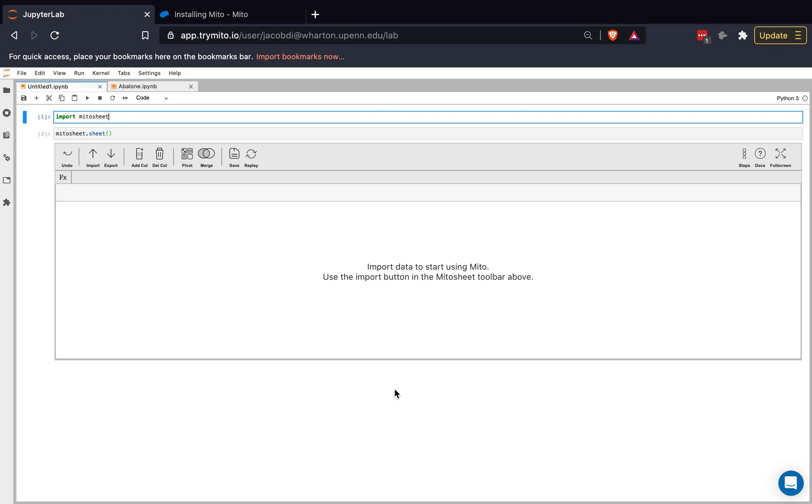So Mito is an extension into JupyterLab. To render it, all I have to do is import the MitoSheet package, and then call MitoSheet.Sheet, which will render the MitoSheet here, which is our spreadsheet interface inside of JupyterLab.